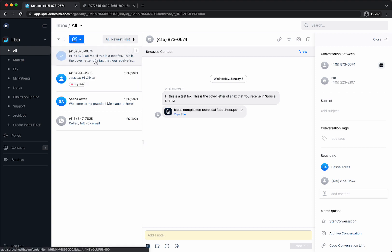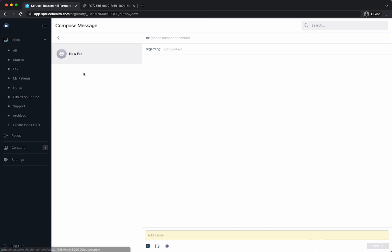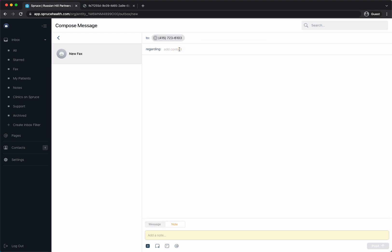So to send a fax there's a couple options. First option I'm just going to go into this blue action button. I'm going to click this and select fax. When you select fax you have the option to either put in a phone number or contact. I'm just going to put in this phone number I just typed it out.